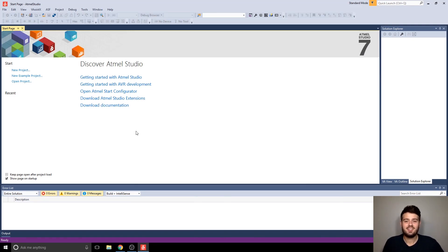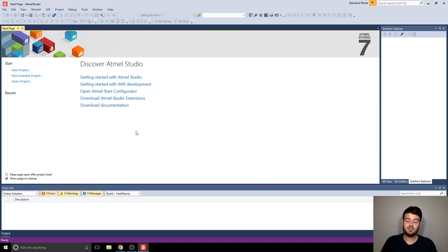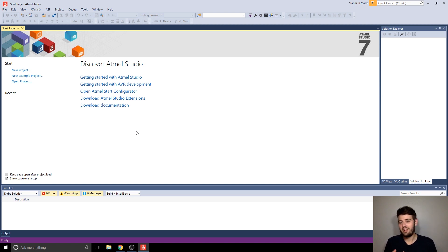Alright, hey guys, in this video I'm going to show you how to create a basic assembly file project in Atmel Studio, and there's a couple of other things I'm going to show you, little nuances about assembly projects and how to add multiple files to one, stuff like that.